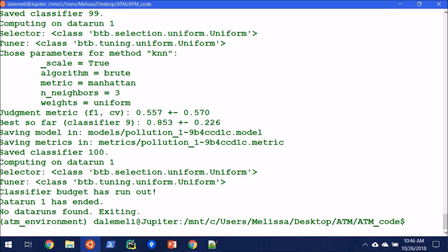All right, now that it's done running, we can see the classifier budget has run out. That means that it's trained all the classifiers that we budgeted for, and our data run has ended, and there's no data runs found, which means there's no other data runs in the queue. So that means that we're all good to go. And so let's go ahead and investigate how we can look at these results.